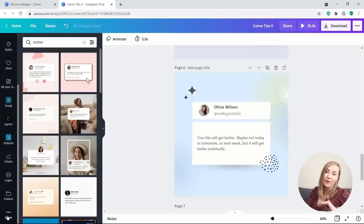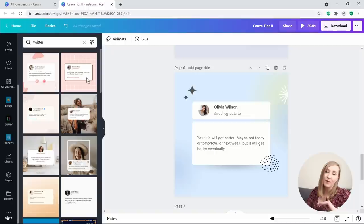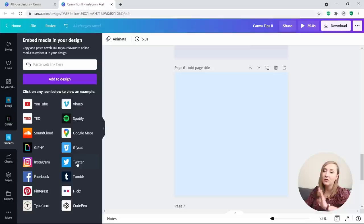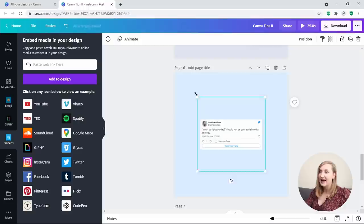Go to the left panel, scroll all the way down and hit More. You'll see the Embeds icon, and you can see a wide array of different platforms to pull your social posts from. With just one click it goes to your design. If you click on Twitter, it shows you an example. Just paste your post link in there, hit Add to Design, and Canva pulls that post straight away.